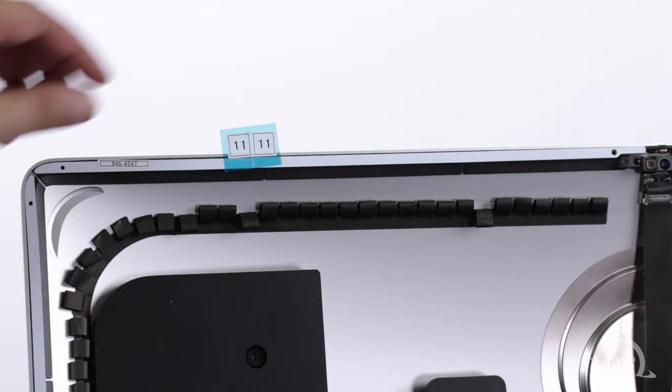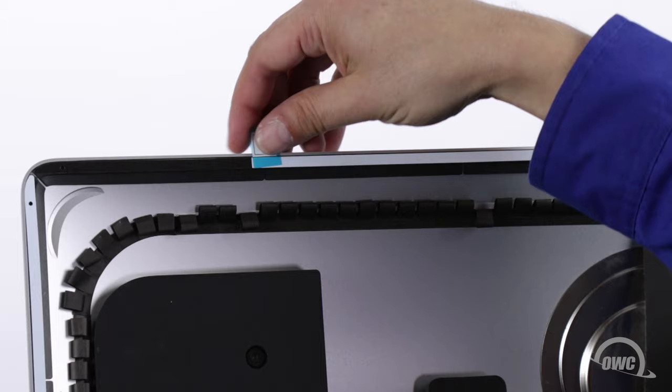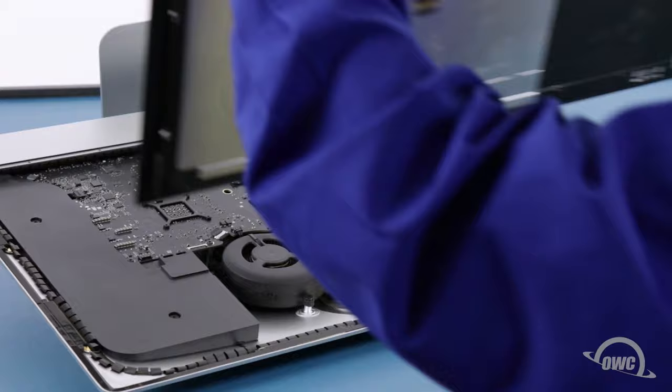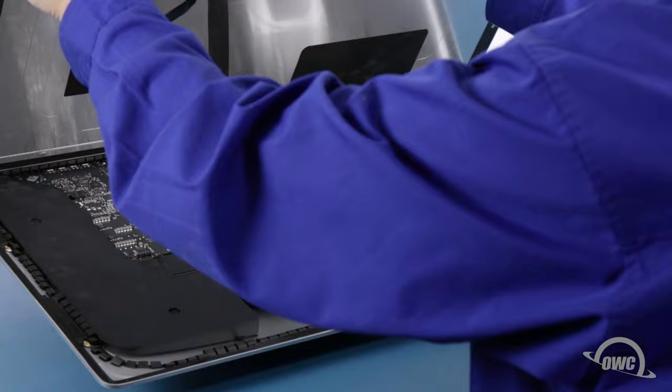Once you have all the pieces set, you can then peel off the backing on the other side to expose the adhesive that will attach the display. Set the display along the bottom edge as flush with the lip and as centered as possible, but don't let it close yet as we need to reconnect the video cables.